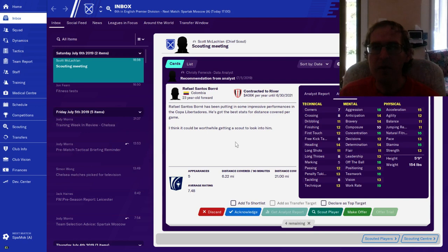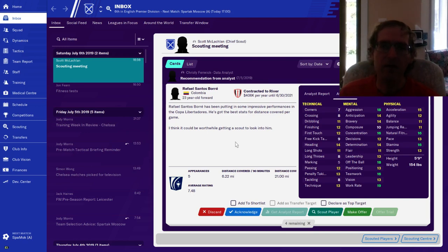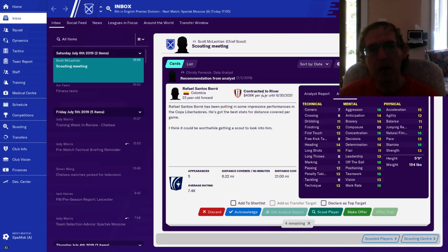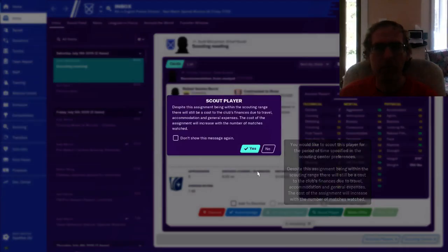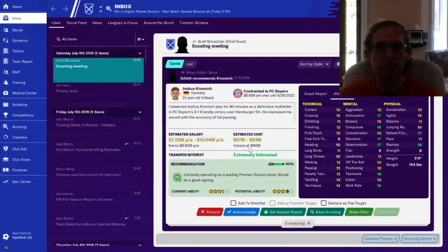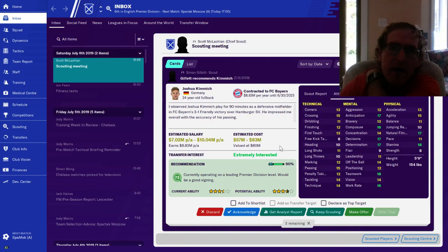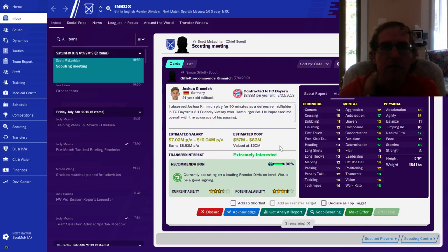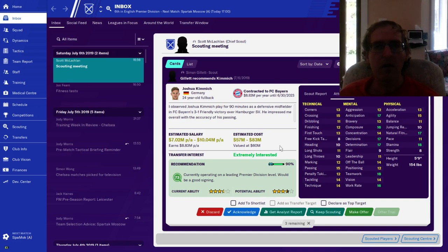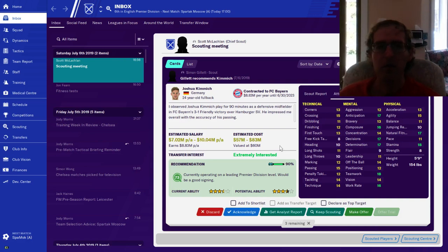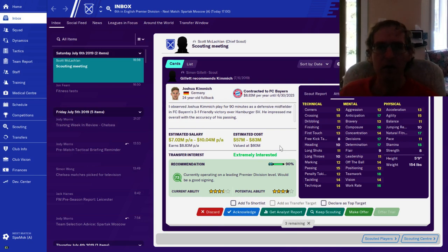Raphael Borre from Columbia, forward. They think he would be good, got a scout to look at him. He's pretty low cost so sure, why not. Here's a fullback, 24 year old fullback, extremely interested. Right now he's on contract with Bayern Munich. Do we want him? It's a fullback, fullback's a good thing. He's only a 73 but he's young.